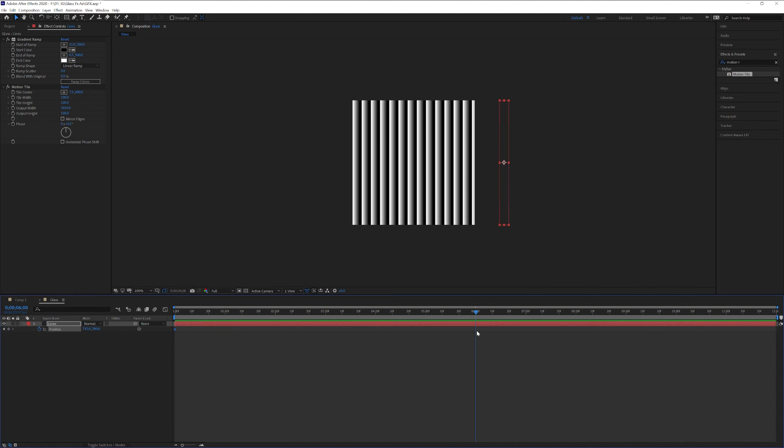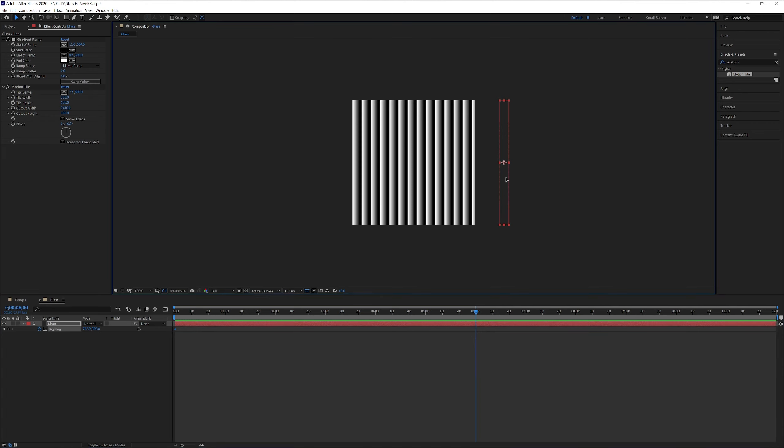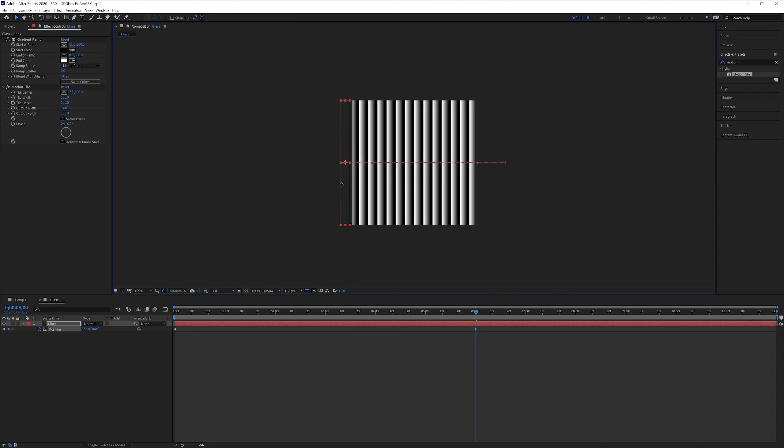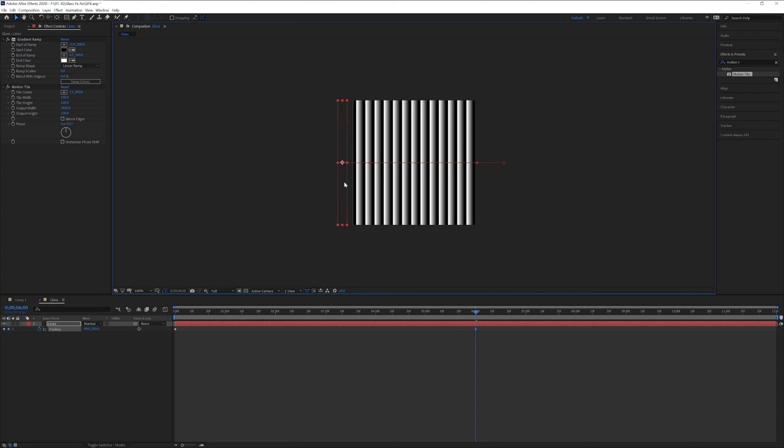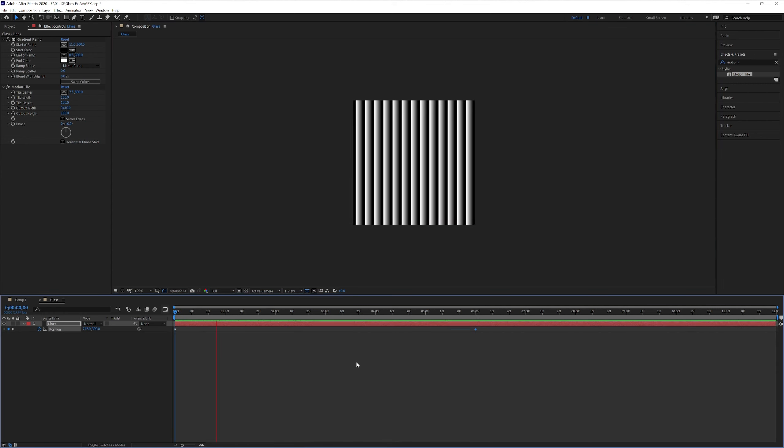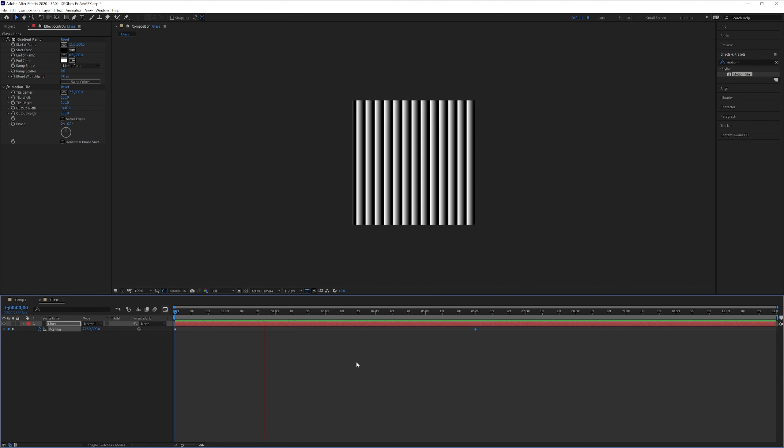I'm gonna go all the way to the sixth seconds. And now I'm gonna drag this line, also press shift, all the way here somewhere. So it's gonna create this animation. You see it goes pretty good.